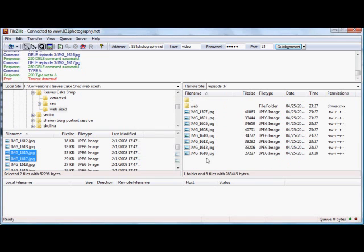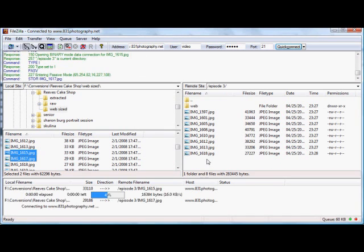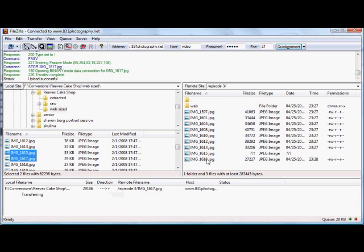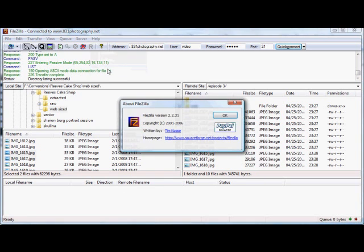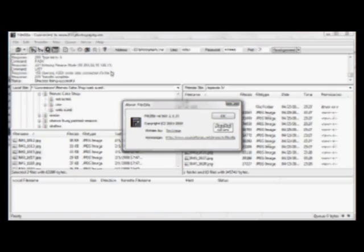So that's today's tip. If you find this software useful, go ahead and do a donation by hitting the help about FileZilla. It's always good to support open source software. It really helps build the community. Anyway, until next time.